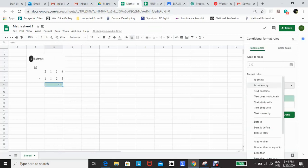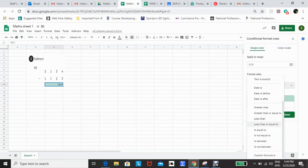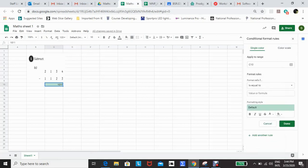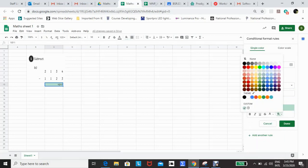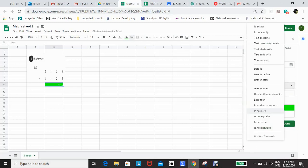I've opened up conditional formatting, and I'm going to set a rule whereby the number needs to be equal to. In 'value or formula,' I put my answer. Then, in line with our marking policy, I'm going to make the box green if that answer is equal to 101.